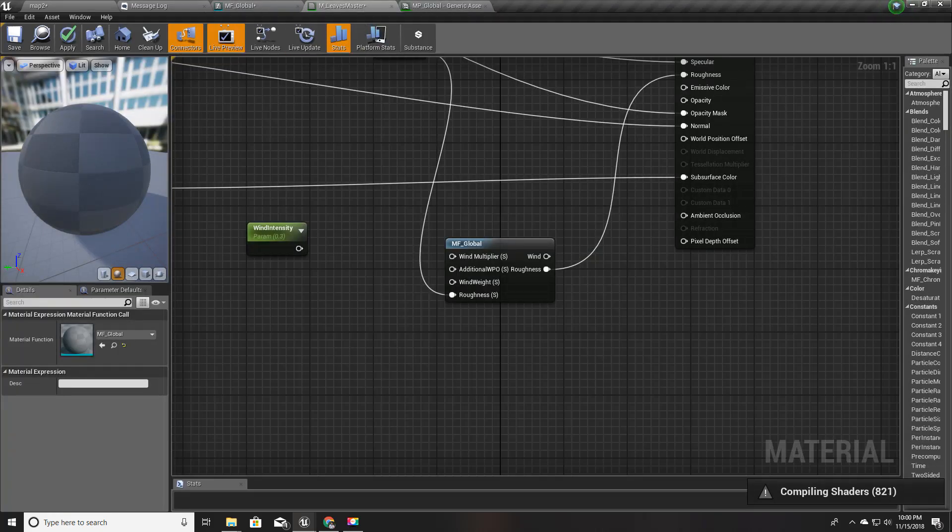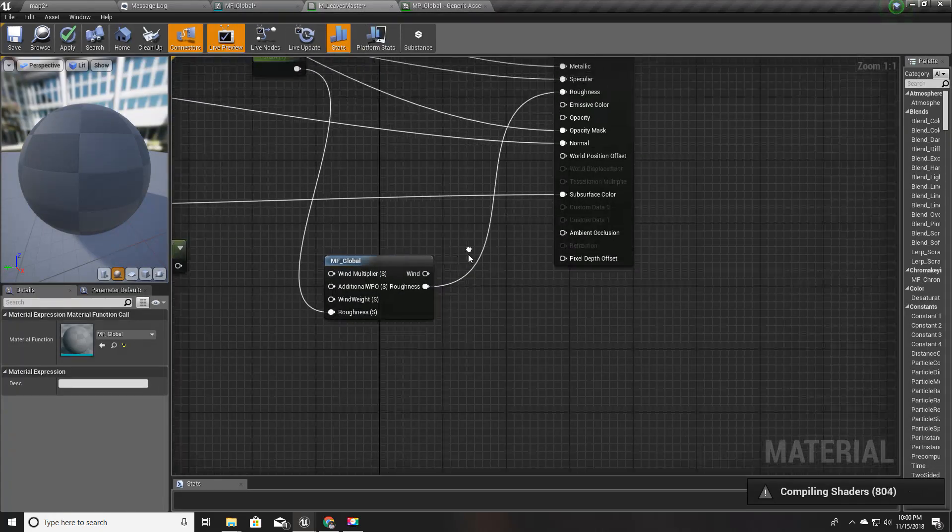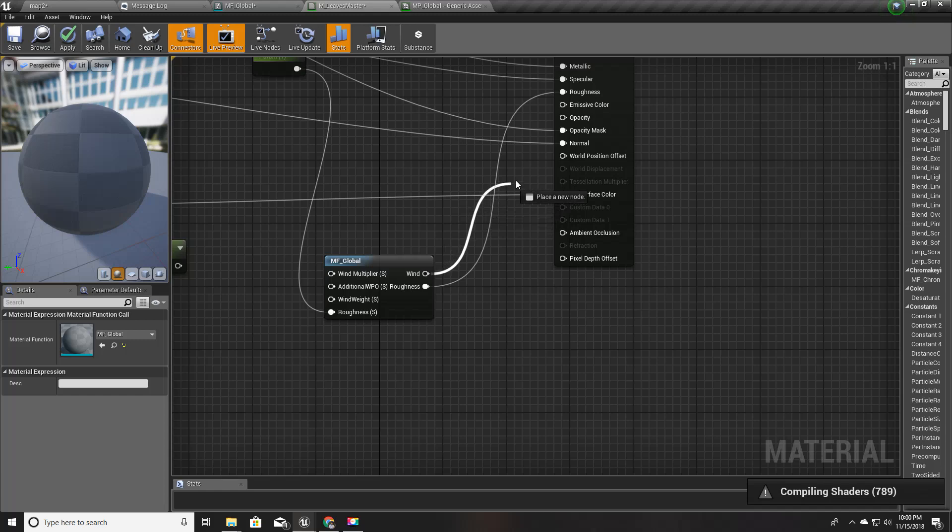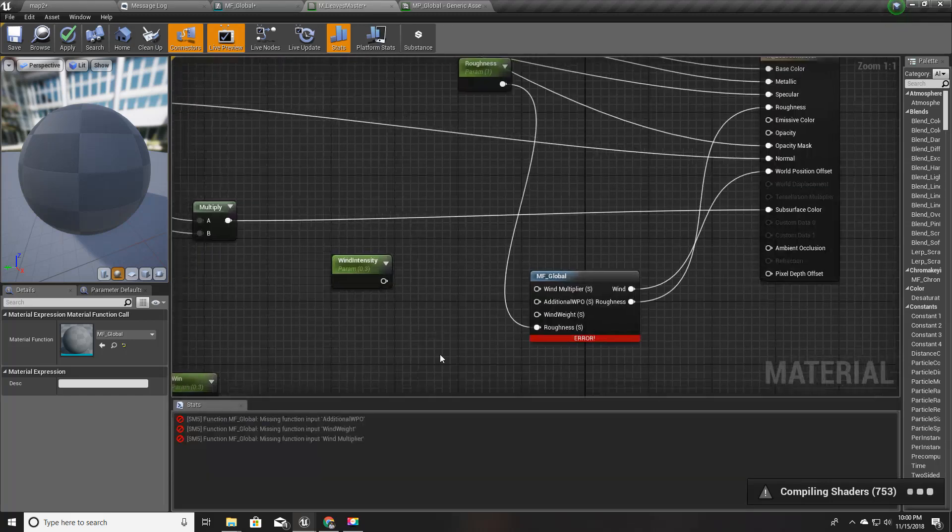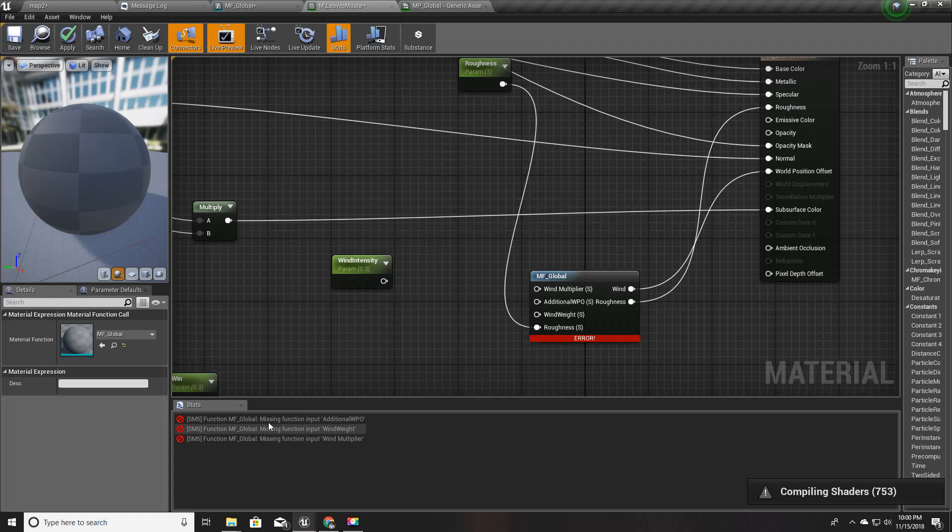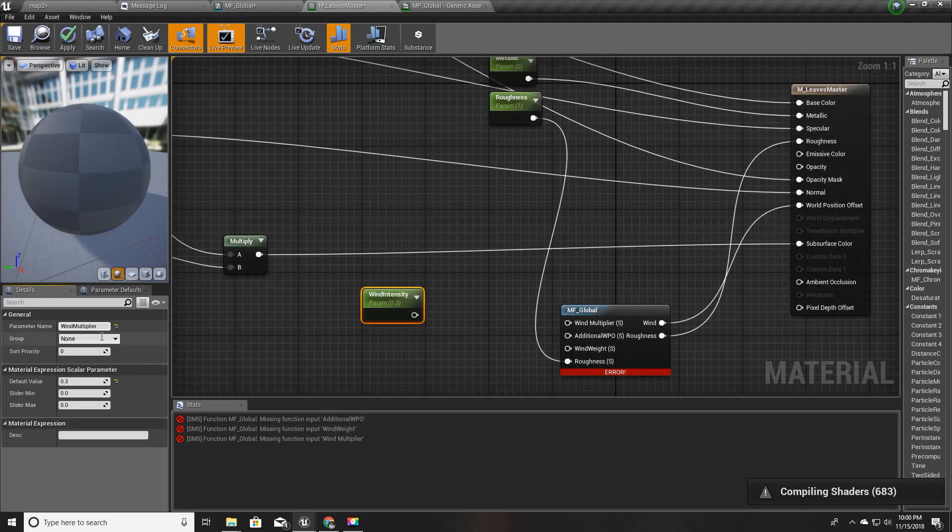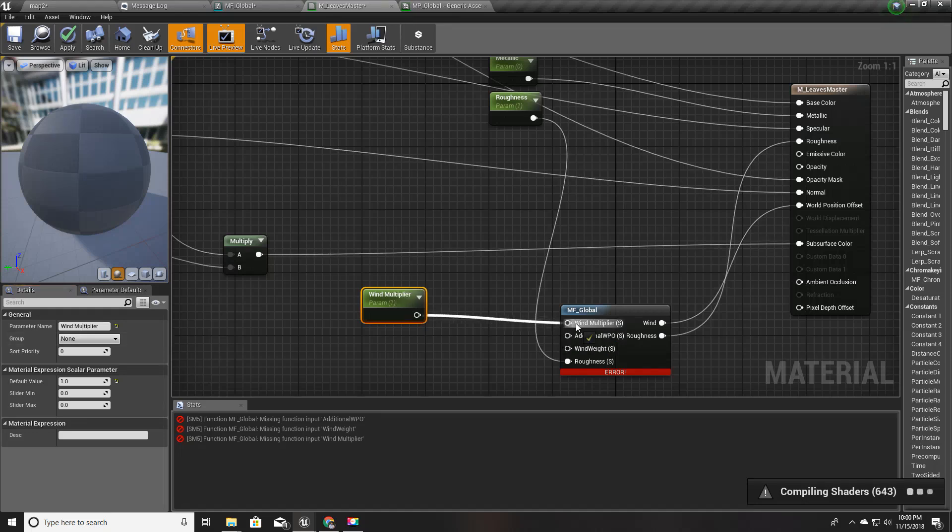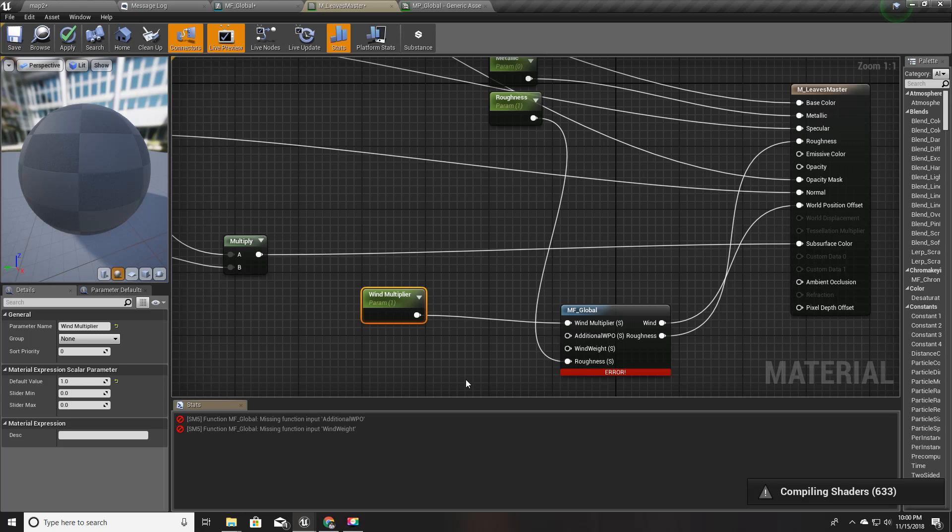Now here we have this wind output and I'll plug it here. We got a couple of errors and we can fix it. I'll call this wind multiplier instead of wind intensity.